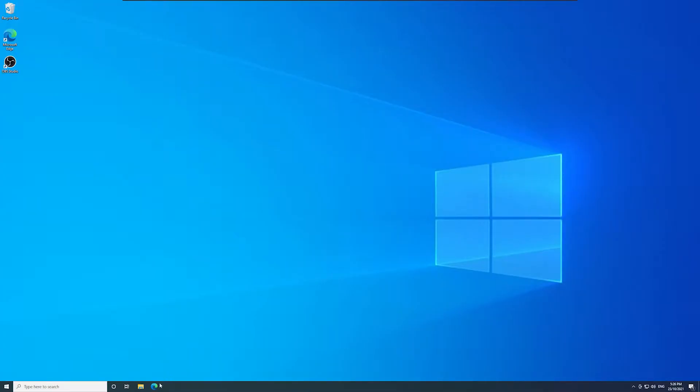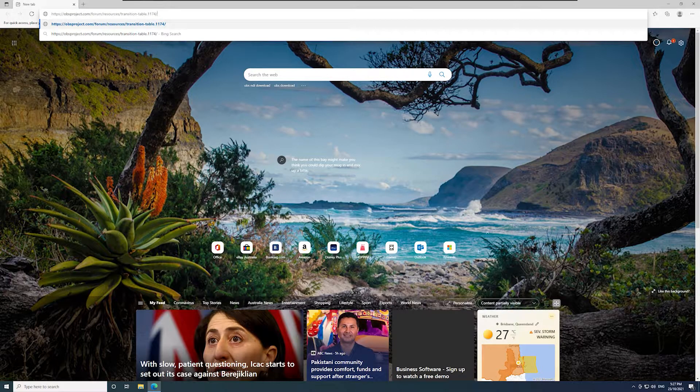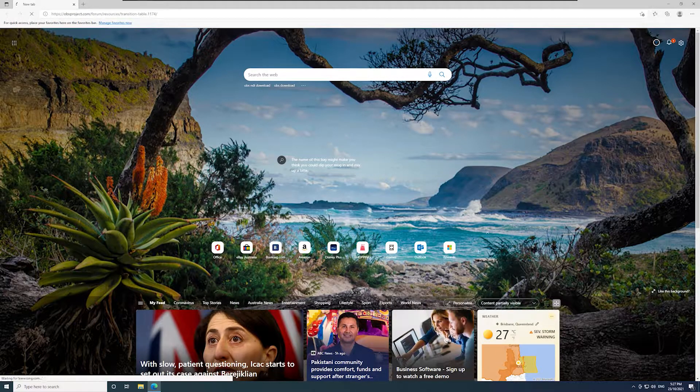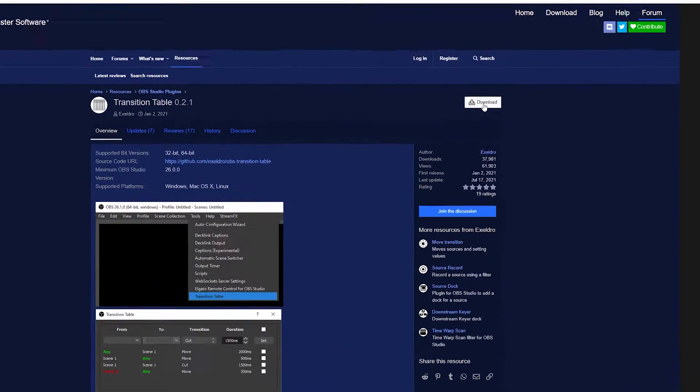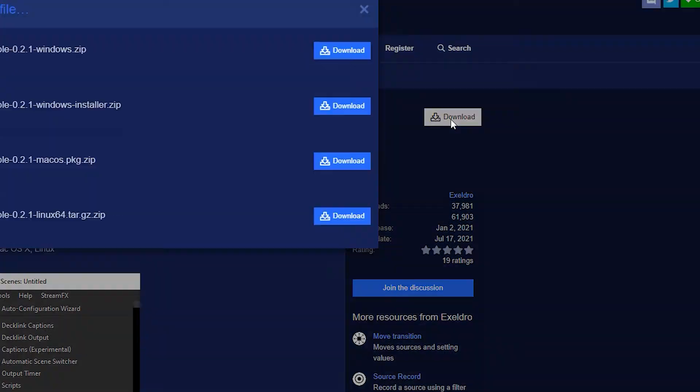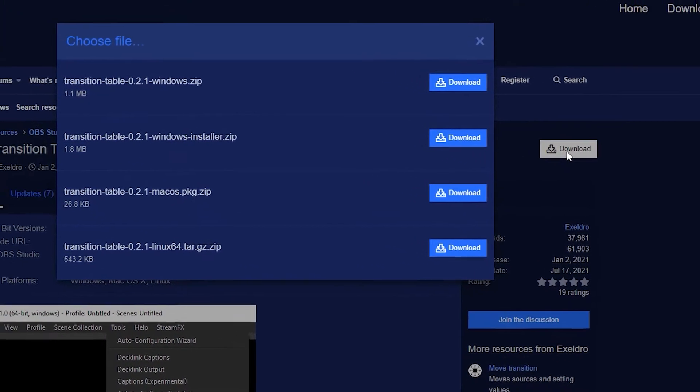In your web browser, go to the OBS project transition table page. There's a link in the description for this also. Click download. Now click download again on the windows installer.